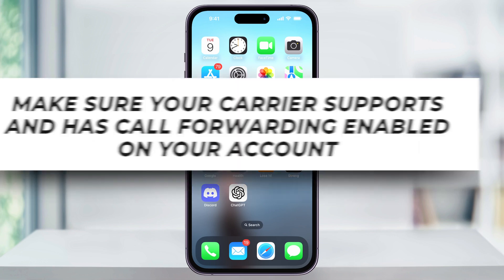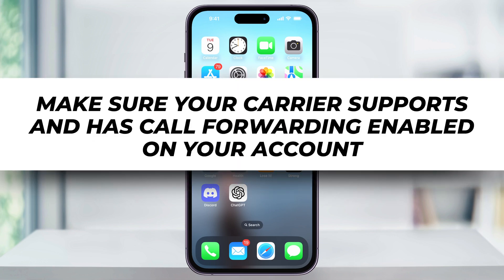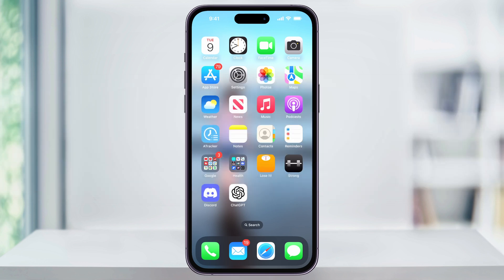The other issue you may run into is that call forwarding might not be supported by your cellular provider. If you go through all these steps, make sure your iPhone is updated, and you still don't see the option, you might have to contact them to have the feature turned on for your account.